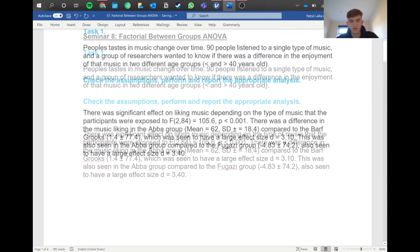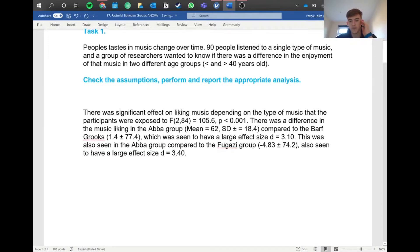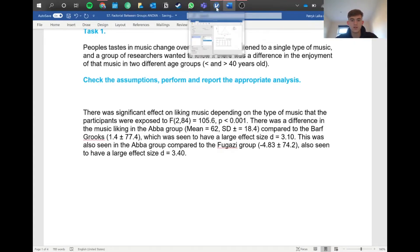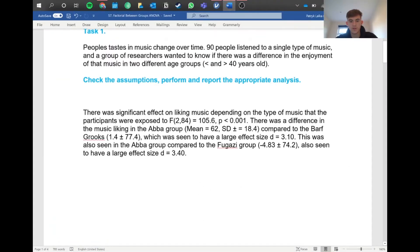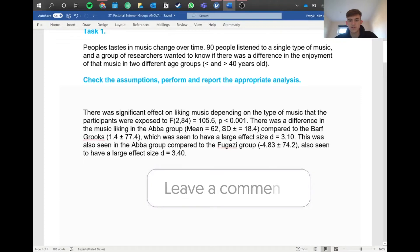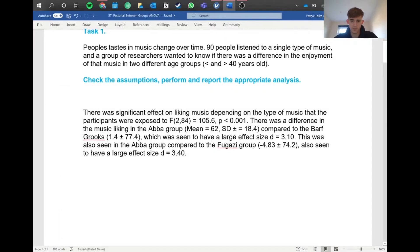For the first part, without the post-hoc detail: 'There was a significant effect on liking music depending on what type of music participants were exposed to.' You write the F statistic with degrees of freedom — F(2, 84) — followed by the statistic and p-value. Then write 'There was a significant difference in music liking in the ABBA group' with descriptives from the table compared to both other groups, which showed a large effect size. We get the Cohen's d value because we're doing a parametric test. There's also a difference in the ABBA group compared to Fugazi, again with a large effect size.